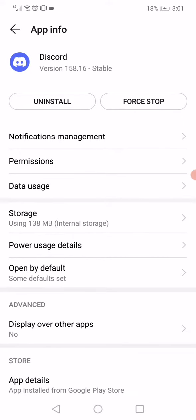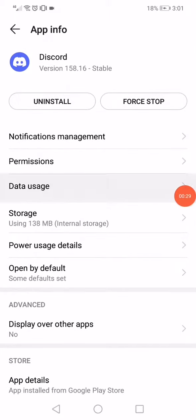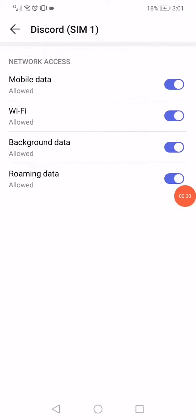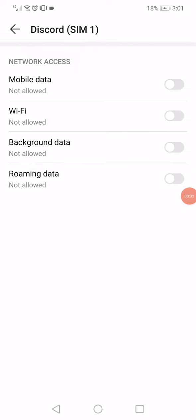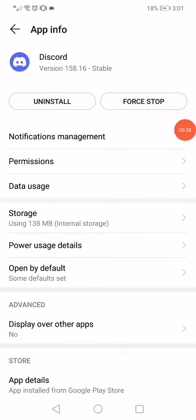What you have to do here is click on the Data Usage option, disable all the network access, and enable them again. Go back, click on Force Stop to stop running the app.